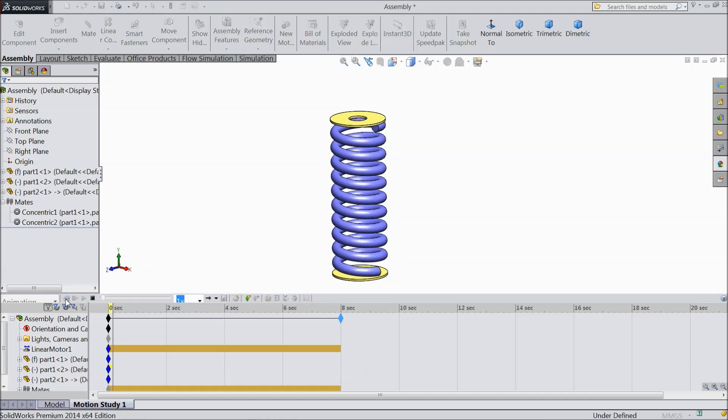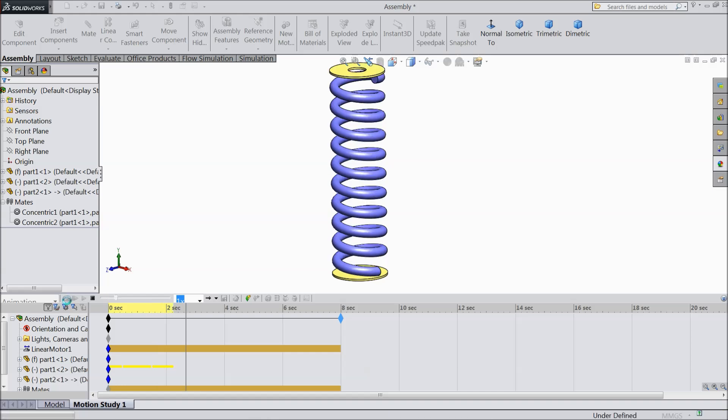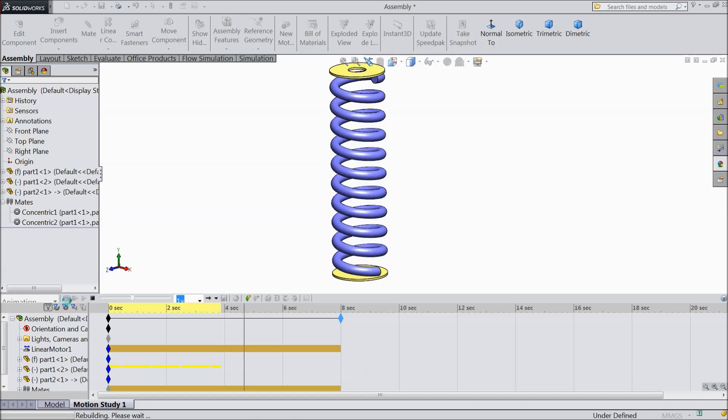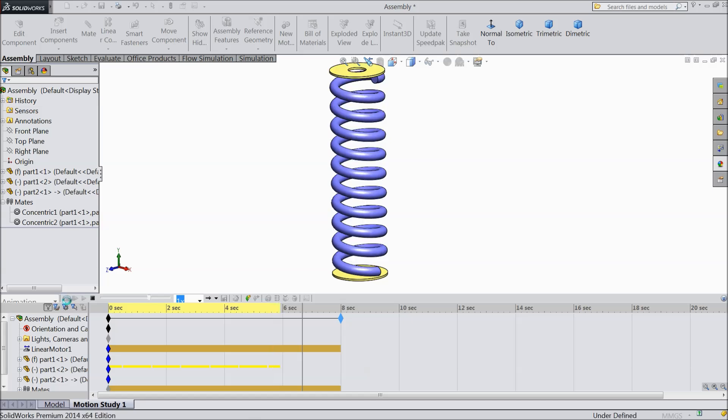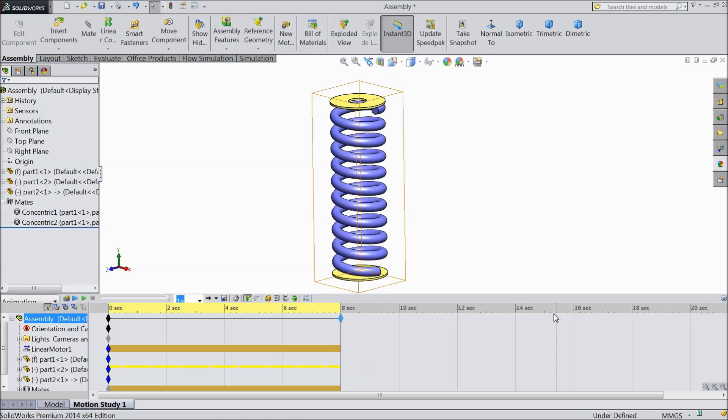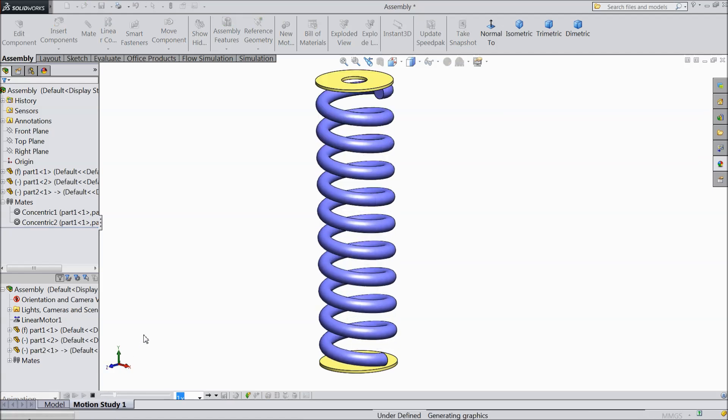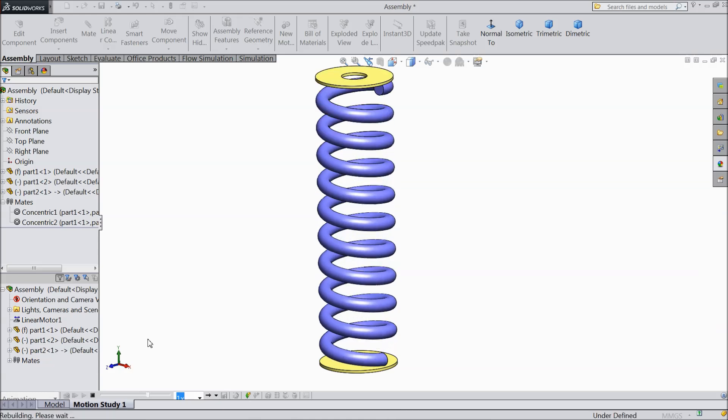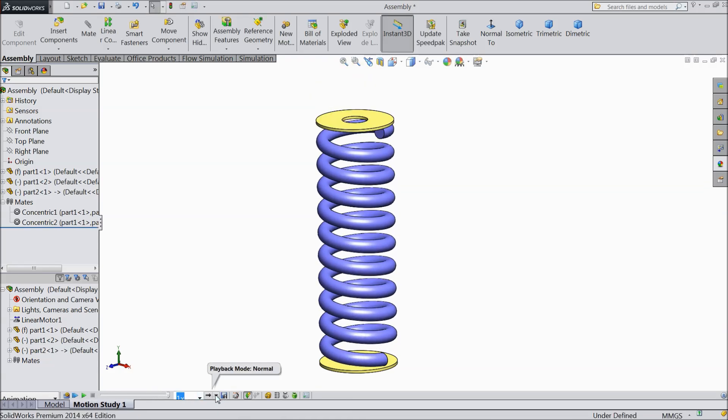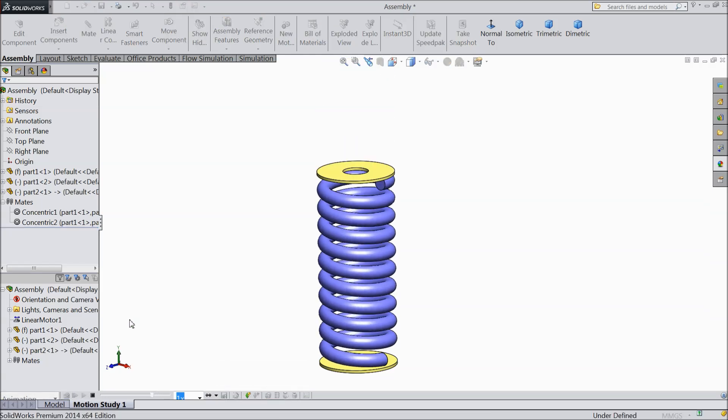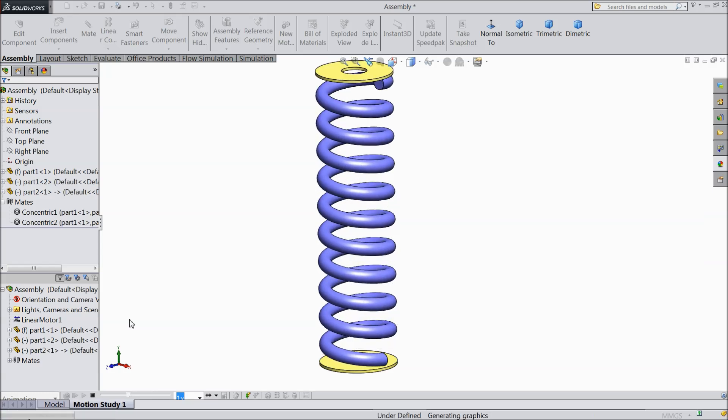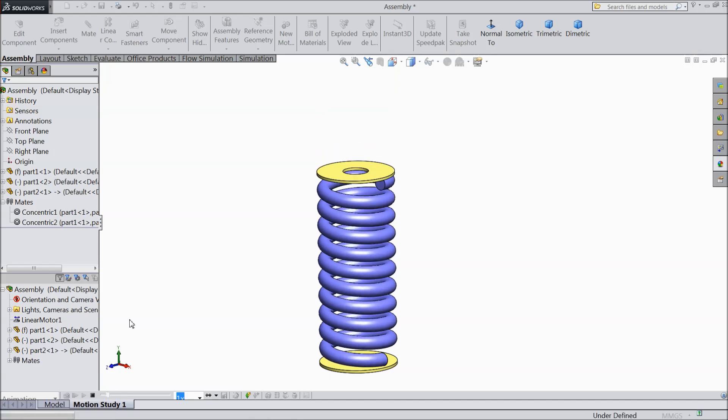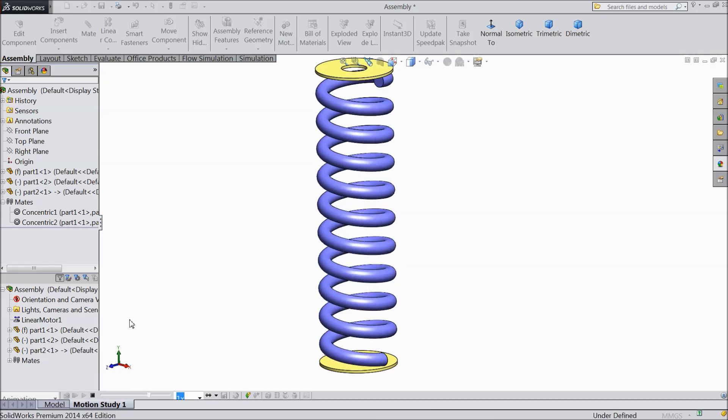Now just select calculate. It is calculating, it will take few seconds. Just down and play. See your spring is moving. This is called the animation of spring. And here you can choose playback options play. So see it will continuously play. So this is very nice tutorial. I hope you enjoyed. Don't forget to share and like our video and subscribe our channel for more videos and more projects in SOLIDWORKS. Thanks for watching.